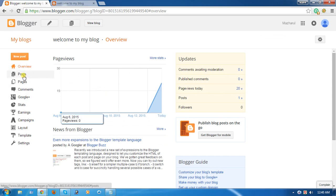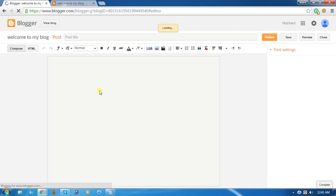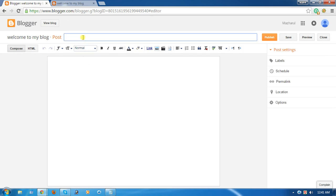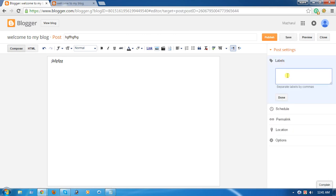Click Post and create a new post. Add a title and write anything in the body. Now click Labels and write the page name here — I select my page name: Page 1. I write my page name as Page 1.